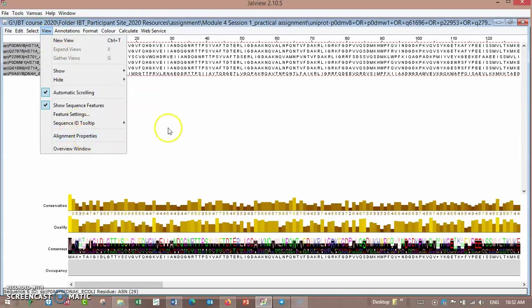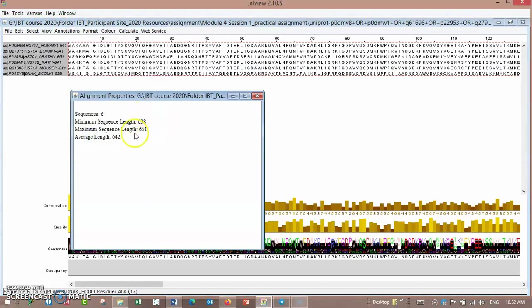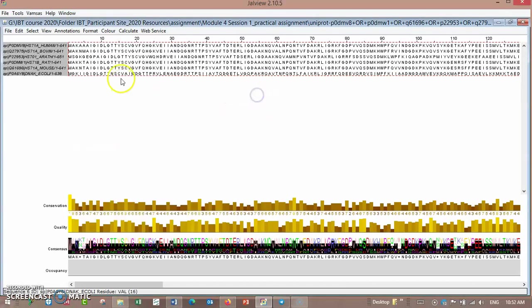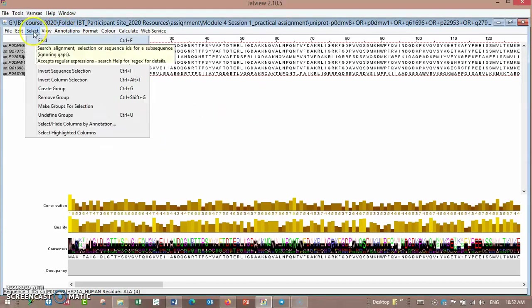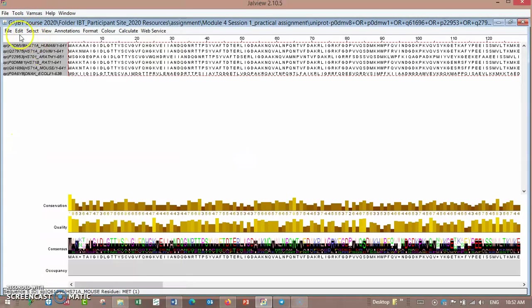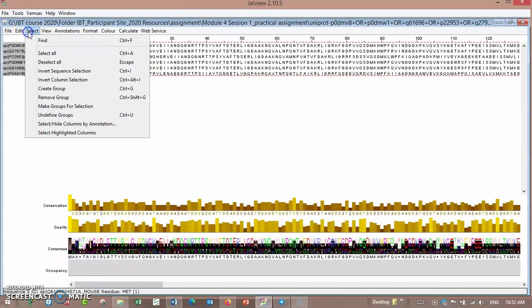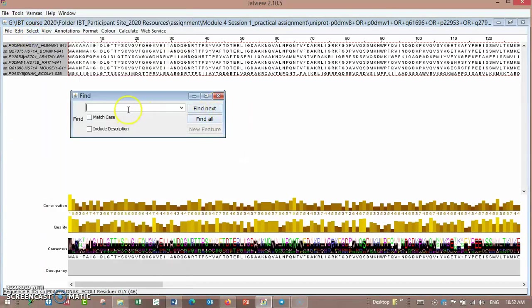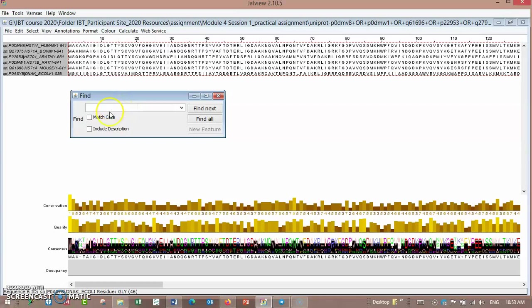You can see some properties. There are six sequences, minimum sequence length 638, maximum 651, and average. Here we can select and find some patterns. We can paste a promoter pattern or whatever sequence here, a short sequence, and find it inside the sequences.